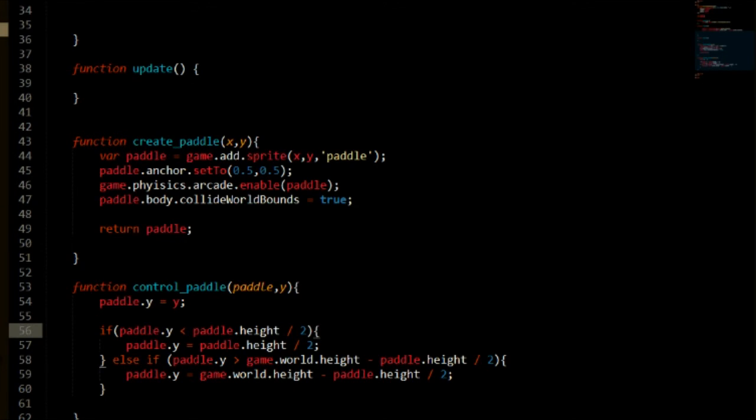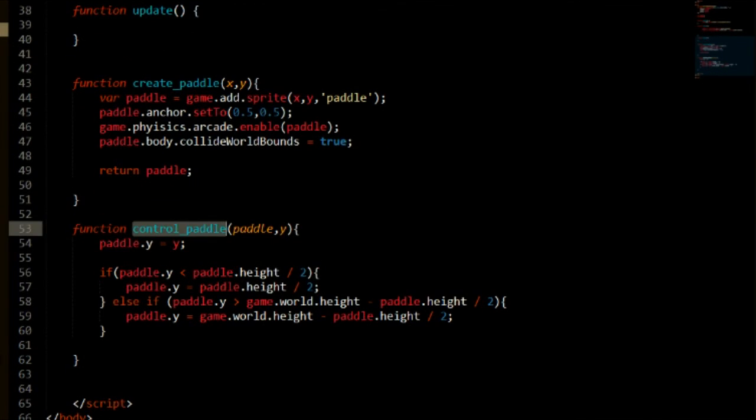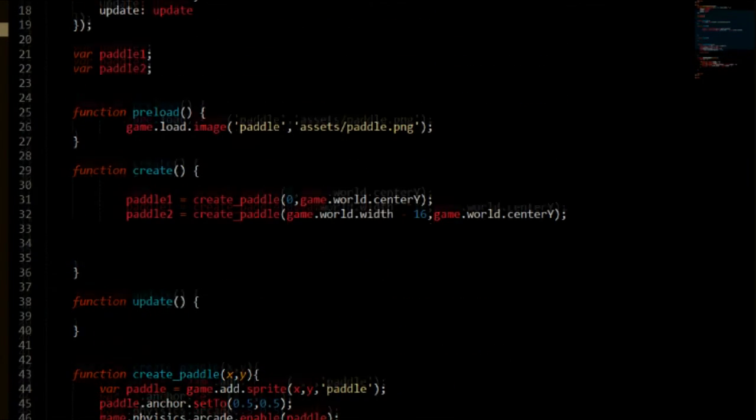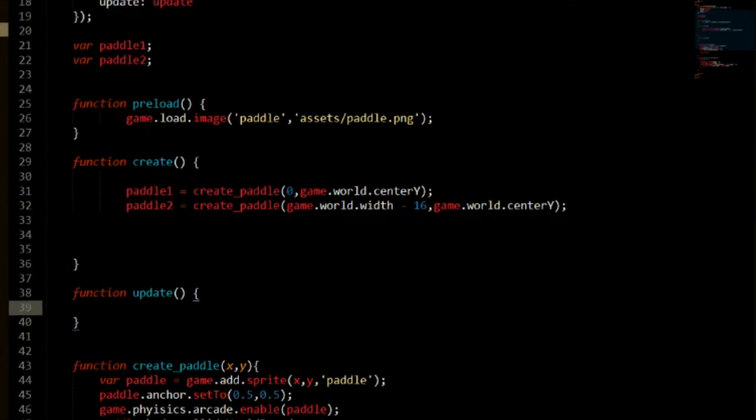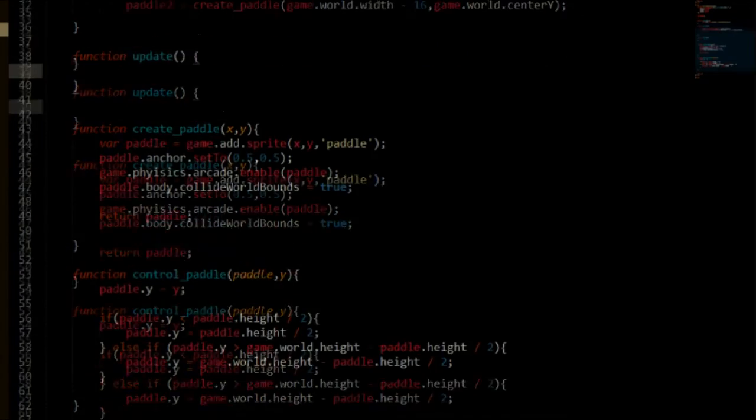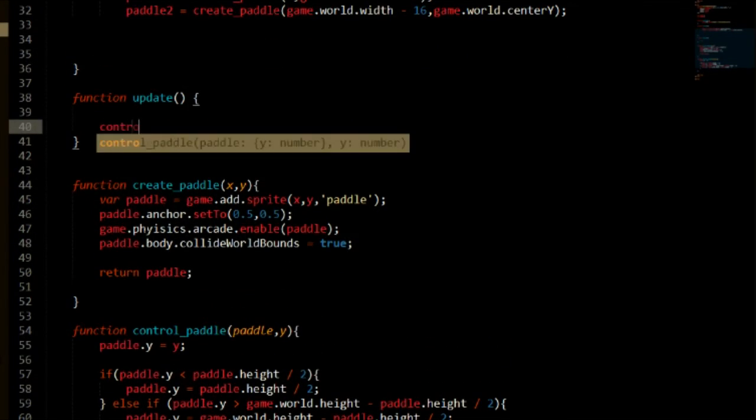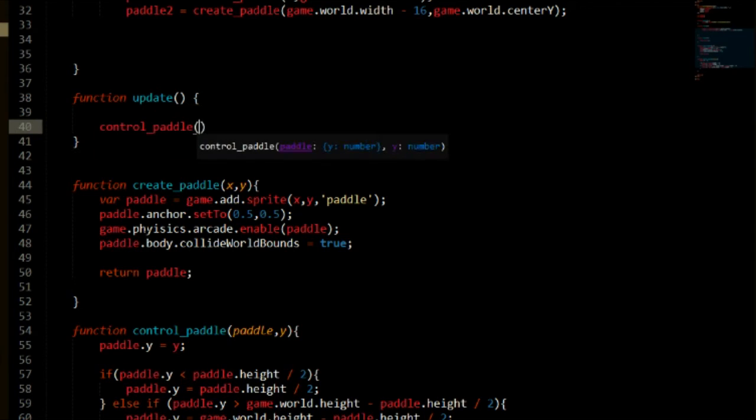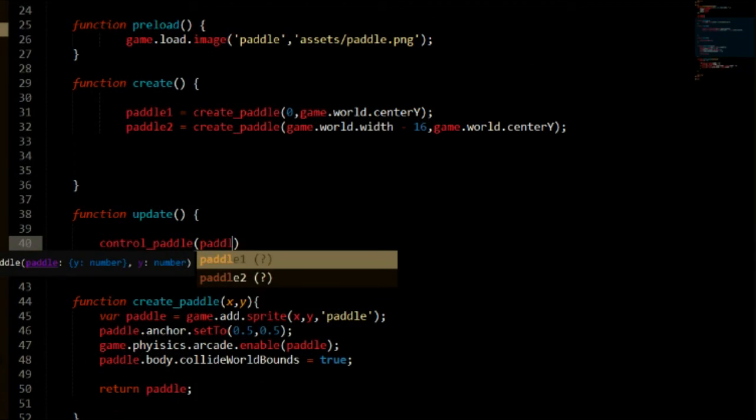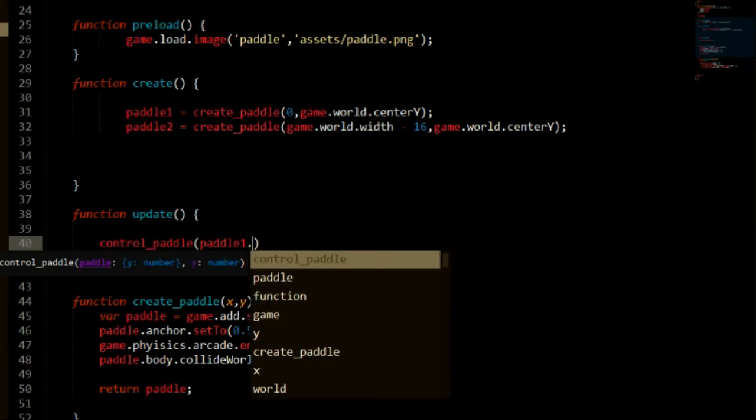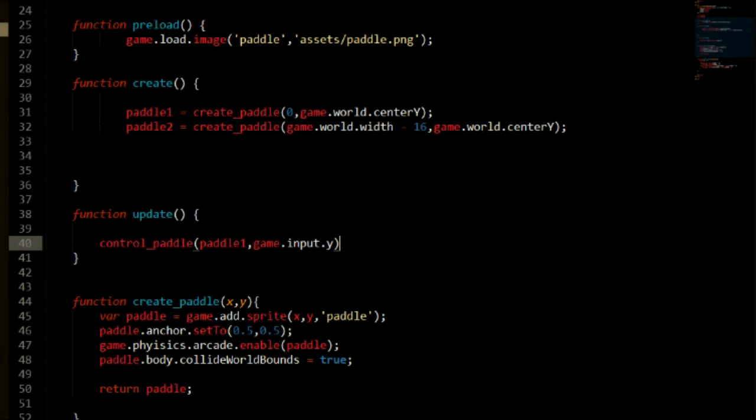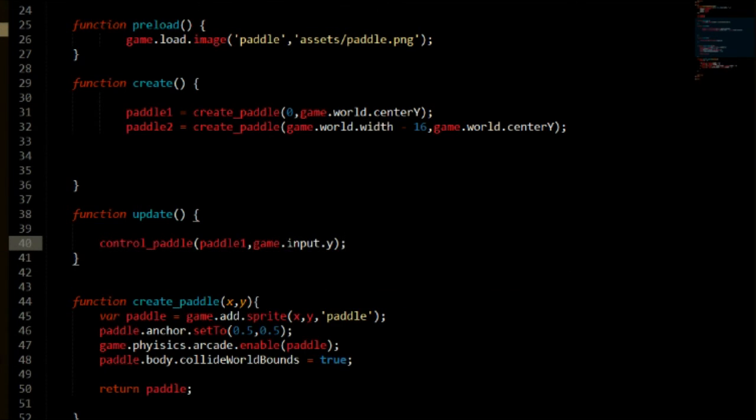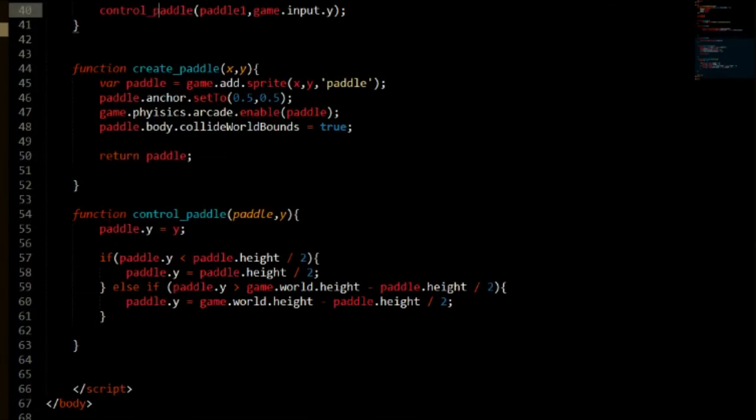So what we need to do now is actually use this control paddle function to set that to our paddle one. Because paddle two will not be controlled by the player. So we can go ahead and update function which gets called every frame. That's why it's called update. So we can go ahead and say control paddle. Let's say the paddle. We're going to need paddle one. And then we need our y which is game.input.y. This is going to be the mouse position, the y position of the mouse. And our paddle will just follow that y position because we are setting it right here.